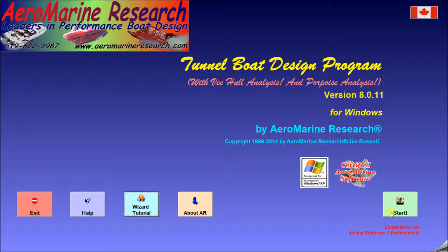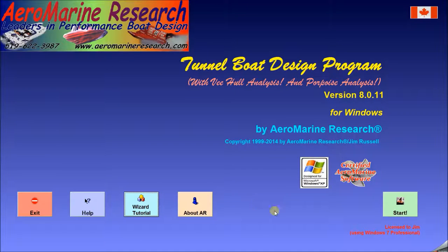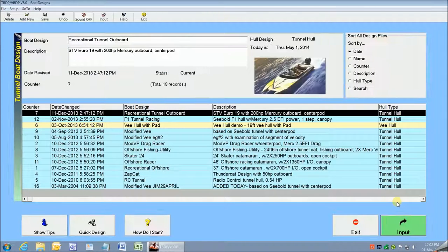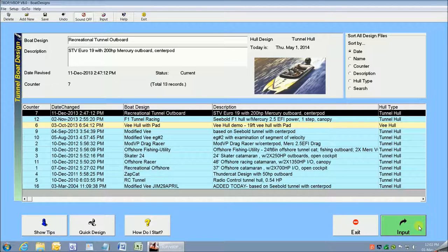These setup procedures are really quite simple but are also documented fully in other videos. So let's get right to the operation by going straight to the design file selection screen and selecting our recreational tunnel hull outboard design model.